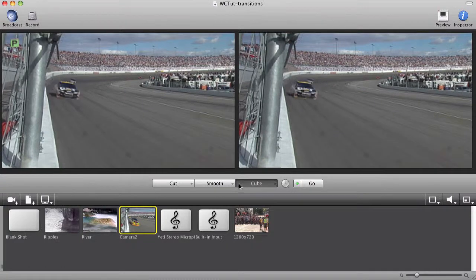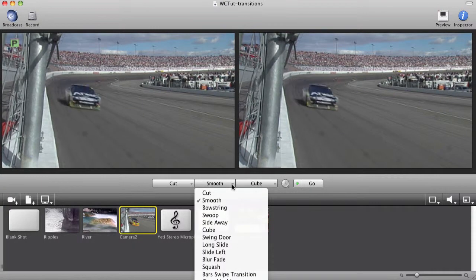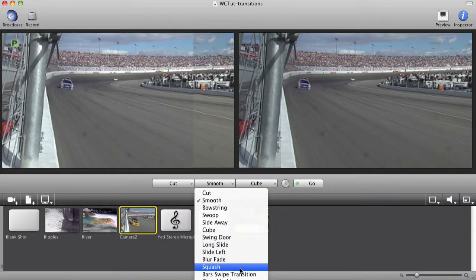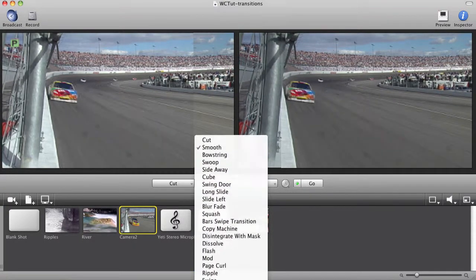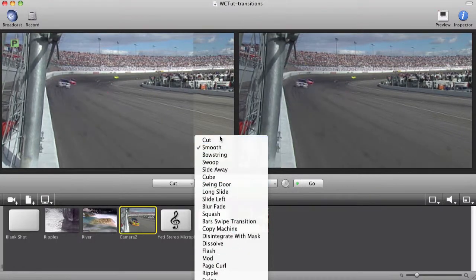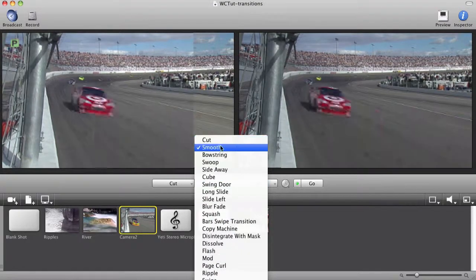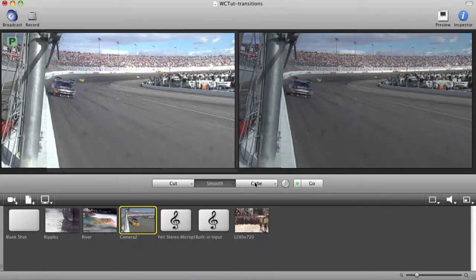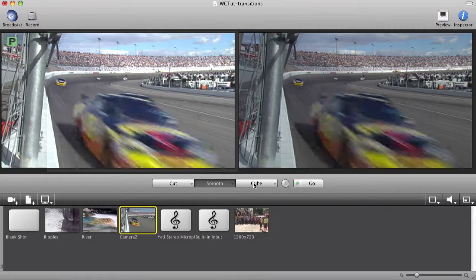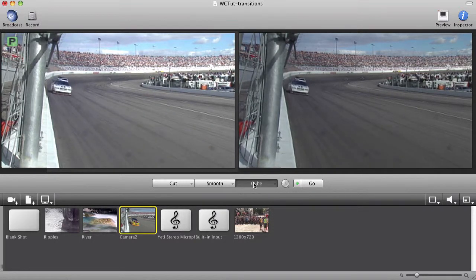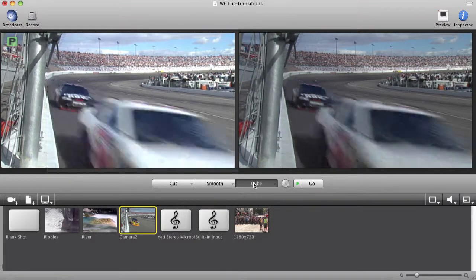I can change these by clicking on the drop down menu on any of the buttons and selecting from a variety of transition options. Transitions are global to your project, not associated with a shot. So whichever transition I have selected in the main window will be the one I use when I switch shots.